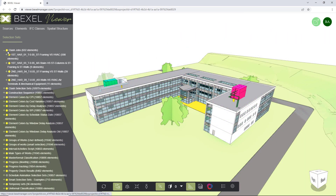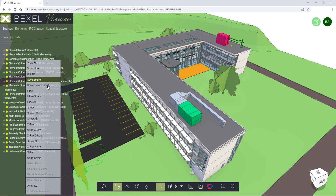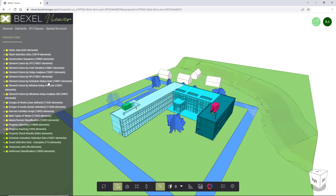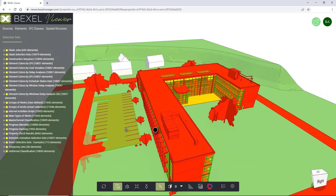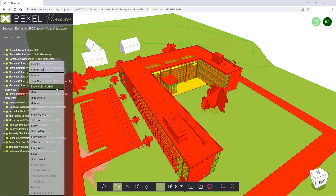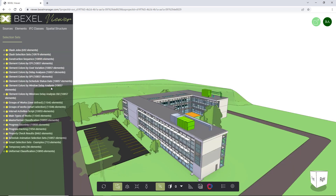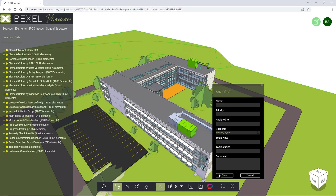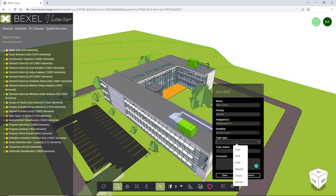Currently in this model, we can apply scenes for clash detection view by clicking on one of the clash jobs. On the construction sequence selection set, I can visually analyze the project by its phases. I can check cost performance index or schedule performance index in the same way. At any time you can reset the color to default or apply the start scene with a fine-tuned color scheme. Once you create the desired scene, you can save it directly in the browser and save it as a BCF exchange file.